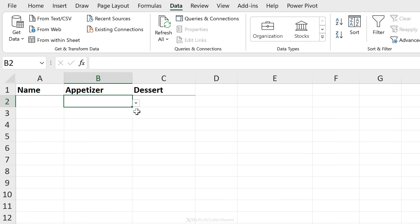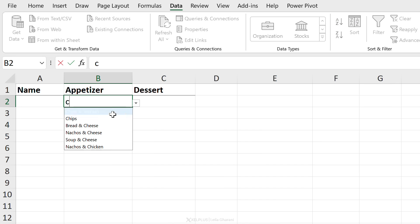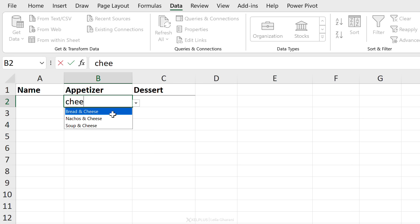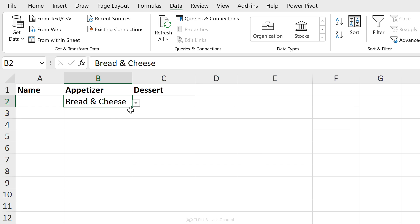except when your team member comes to select their appetizer. They're going to click this and it's going to be a bit confusing. They want something with cheese. So as they type in cheese, they're going to see anything that includes the word cheese. So this drop-down list has become searchable. So I would go with bread and cheese.